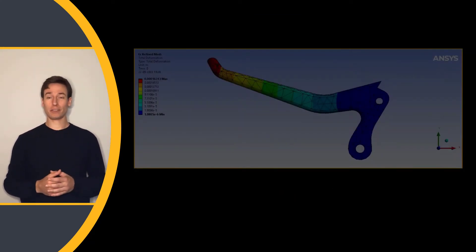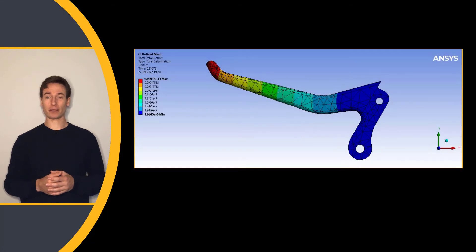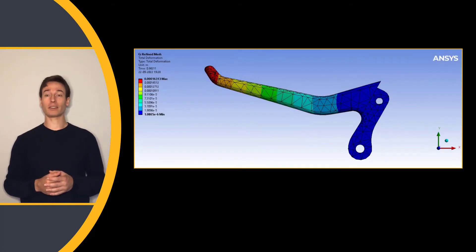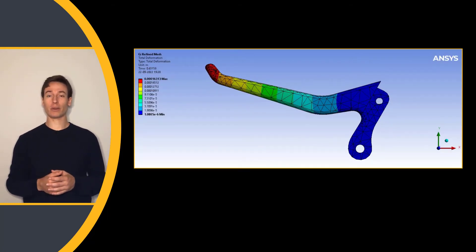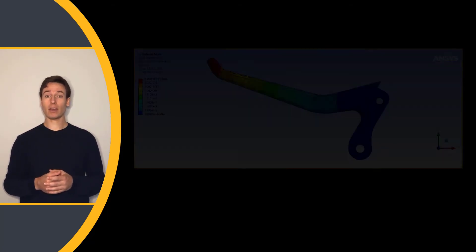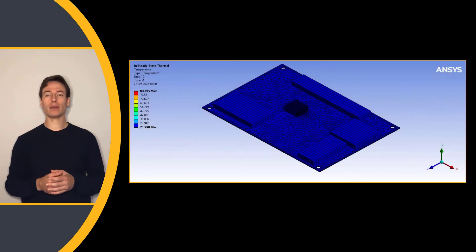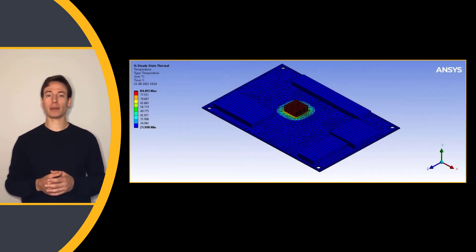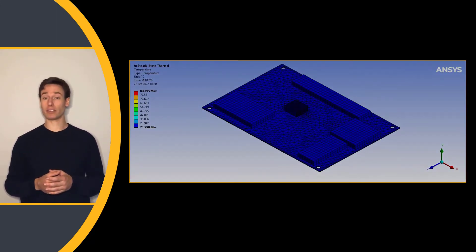Interested in how much stress a part experiences under load in order to avoid failure? Or perhaps you want to know the peak temperature experienced by a CPU to prevent overheating? Engineering simulation software can help you figure that out.